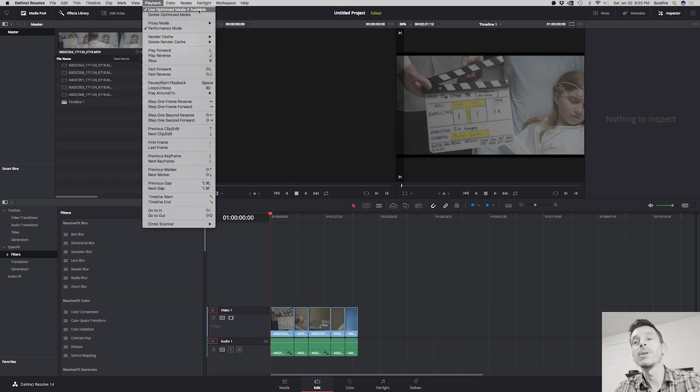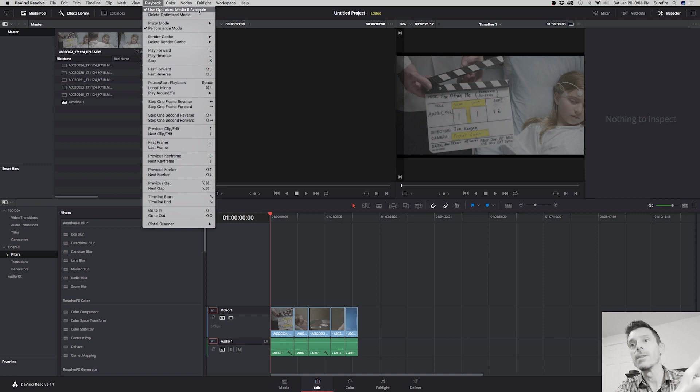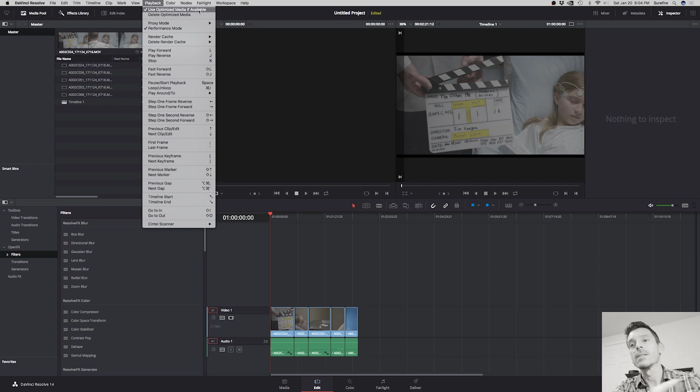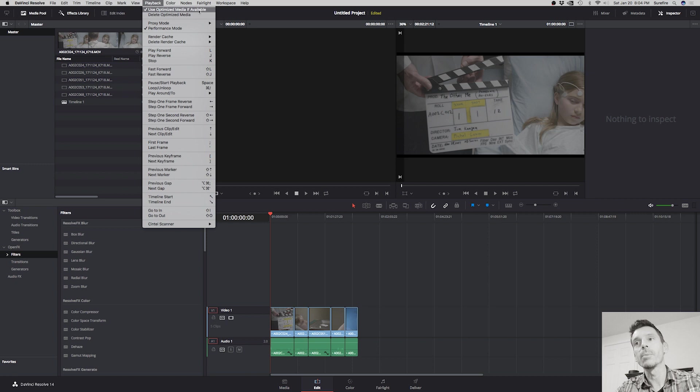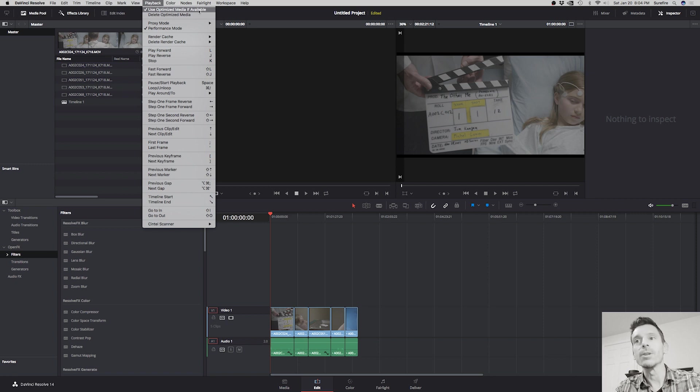Now what that is—it's just more for after you do your color grade. Your optimized media, as long as this playback says use optimized media if available, what that's doing is it's at the source with your original files. They are being baked in to a proxy file that's much easier for your system to handle. But after you start applying a bunch of color grades, especially things like noise reduction, it really slows down your system.